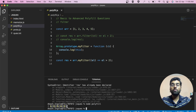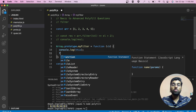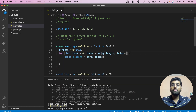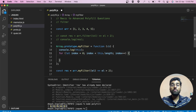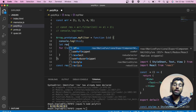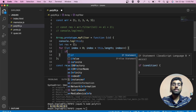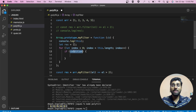We can access the array inside this function using 'this'. Now we need to run a for loop over 'this' array. Since filter returns a modified array, we'll also create a result array called 'response' to keep the filtered results.